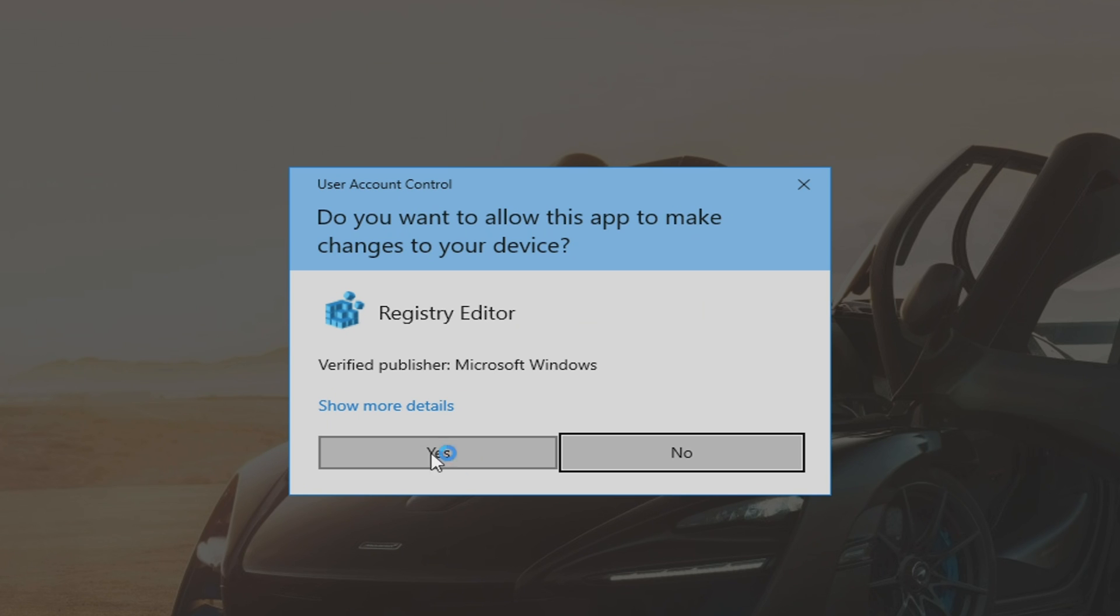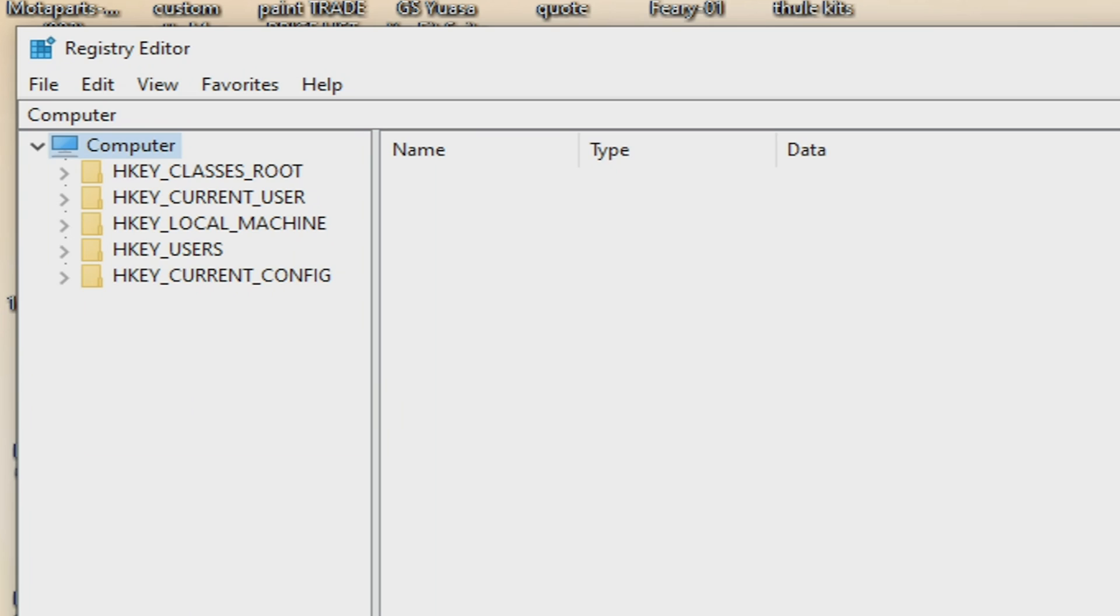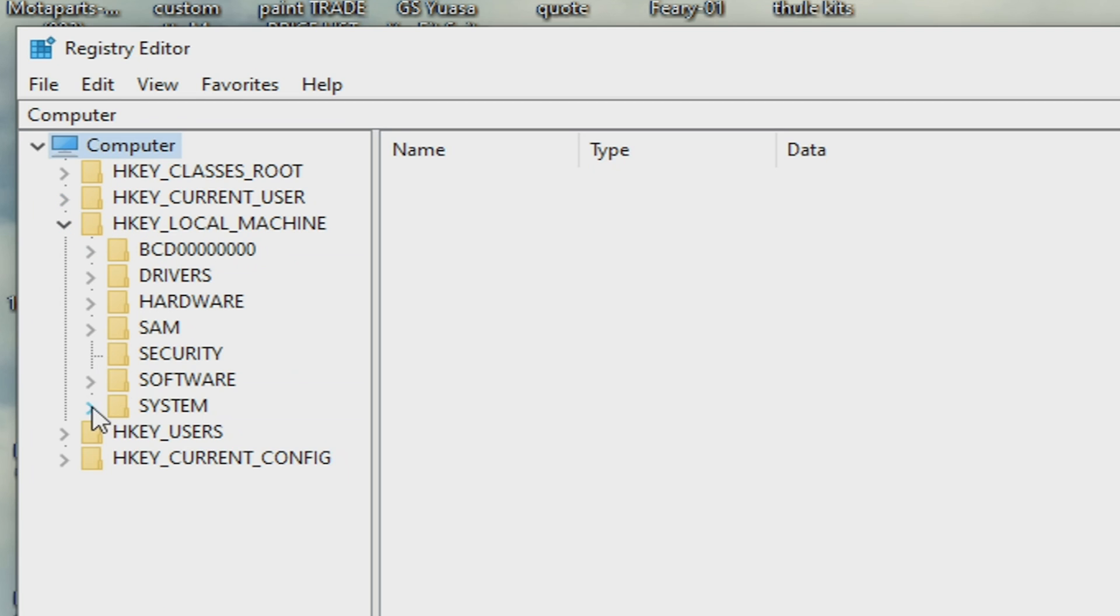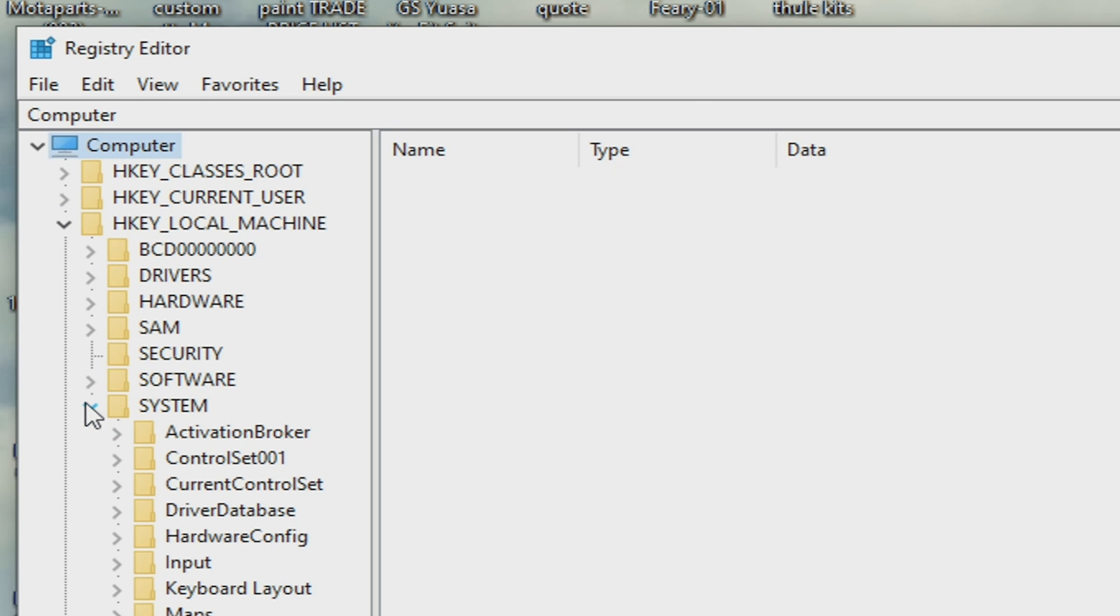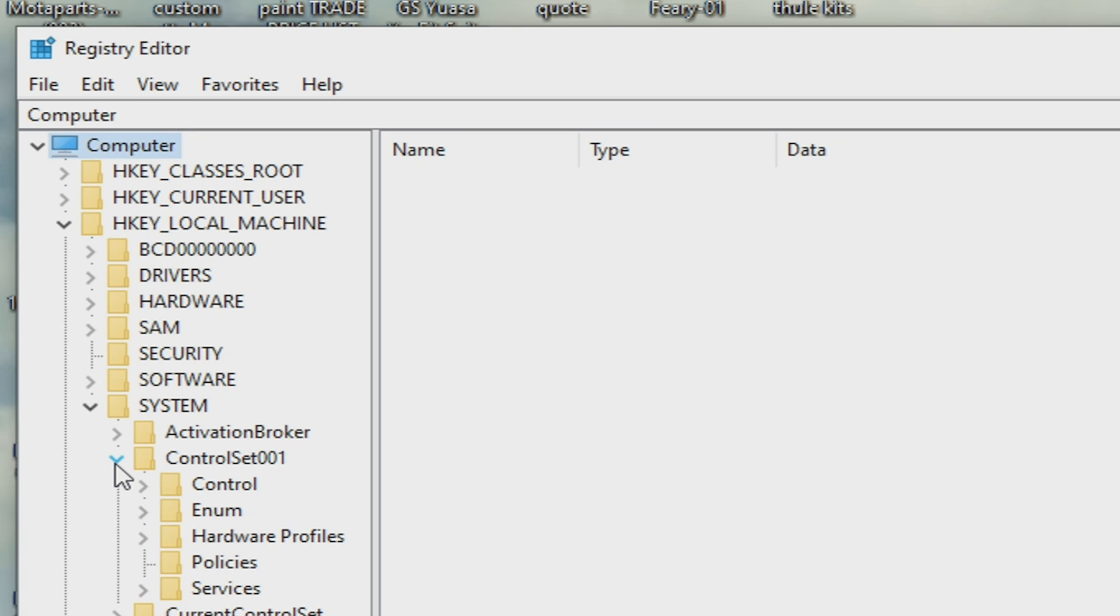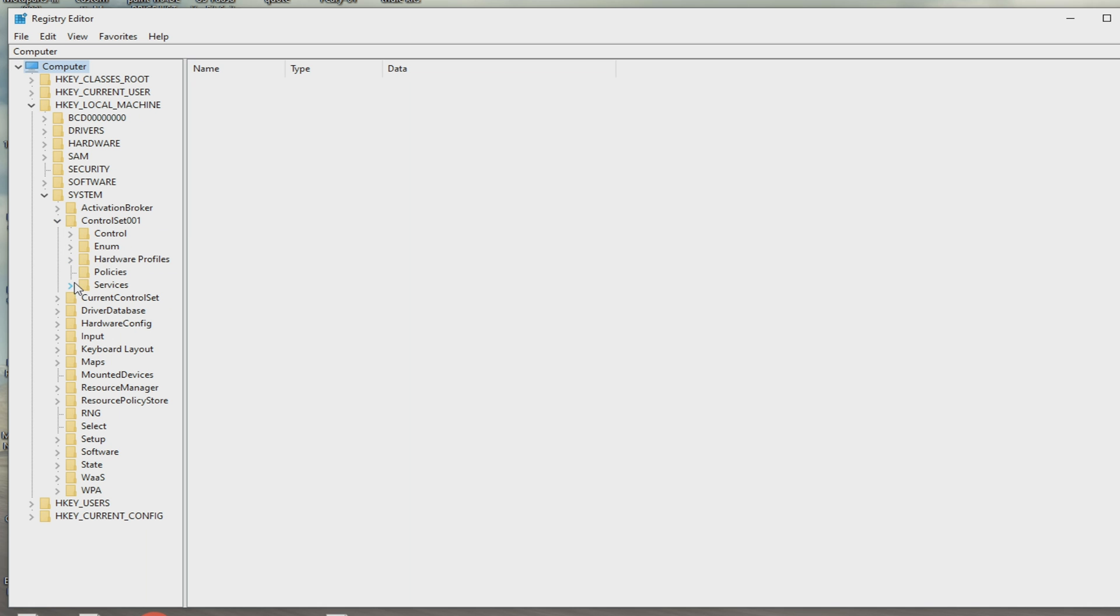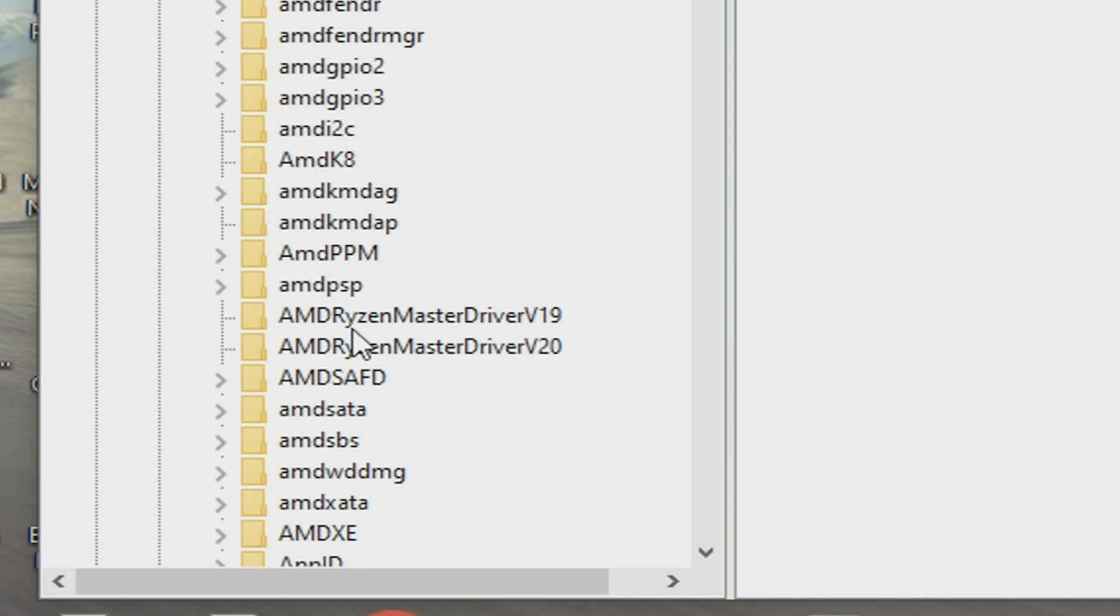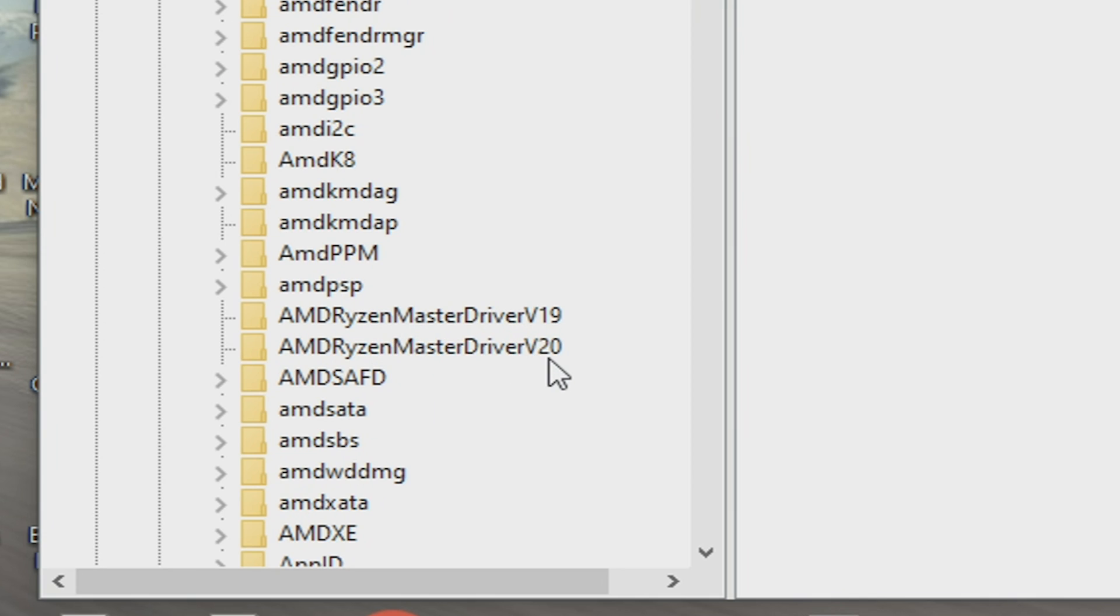So we're going to open up the registry editor. We'll run this as admin. And now we have to navigate to a key, and if I remember rightly, it is computer, local machine, system, current control set 01, and services, and we're looking for AMD. There we go. So that's the one. So AMD Ryzen Master Driver V19, and also we've got V20.